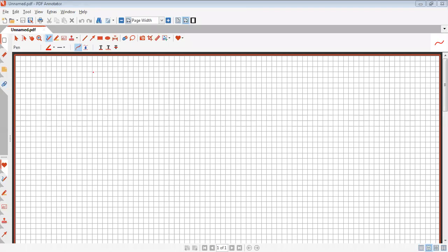Hello everyone. This is Part 3 of the AC circuit. In this lecture, I am going to discuss about the average power — the calculation of average power.